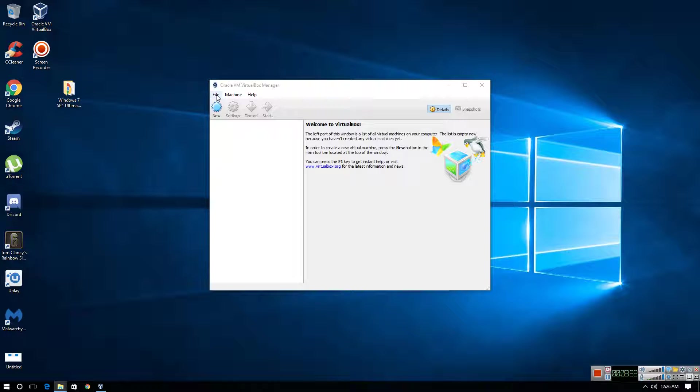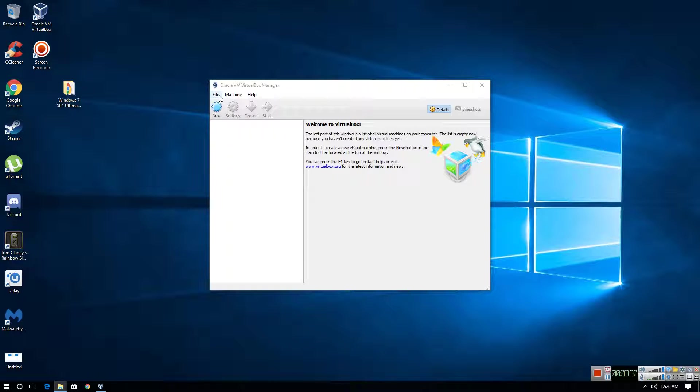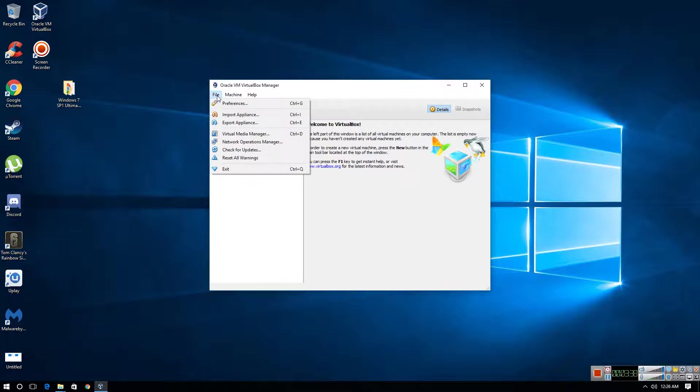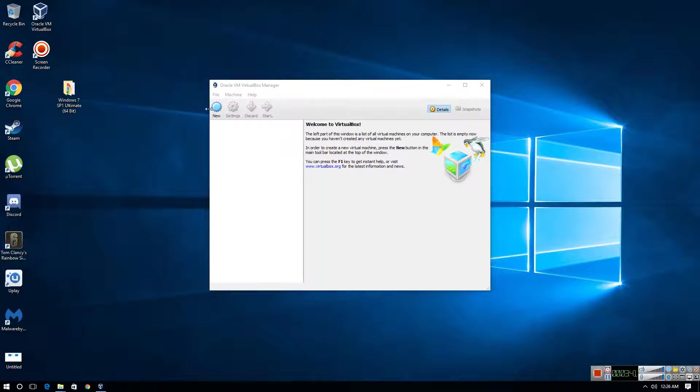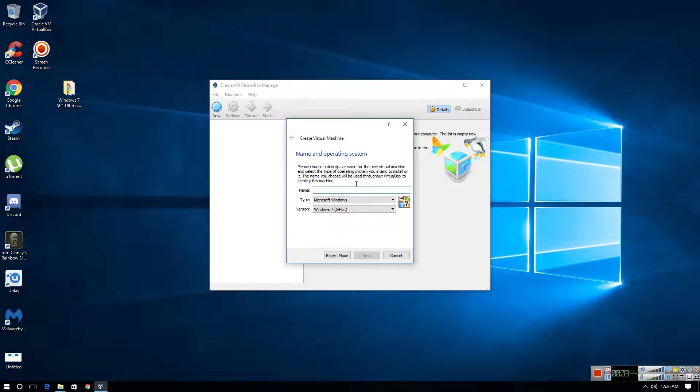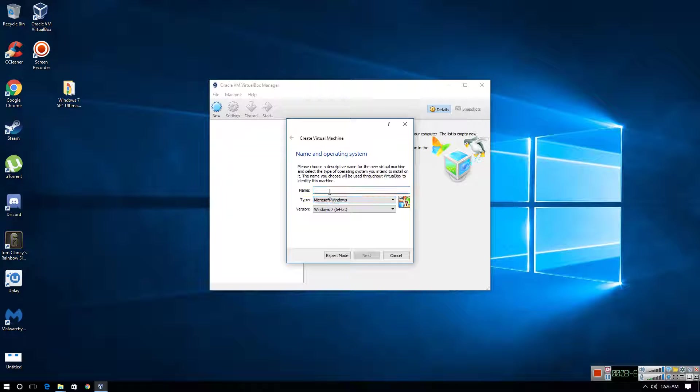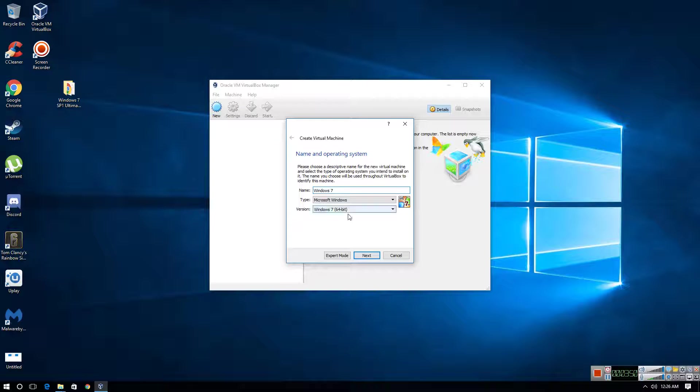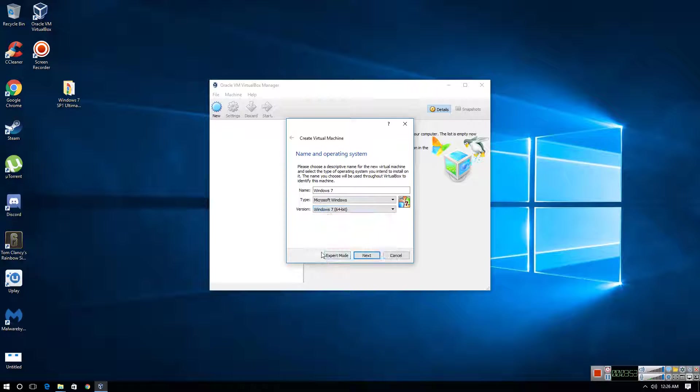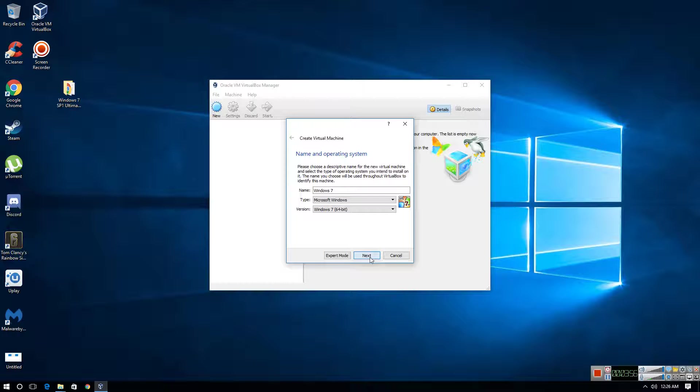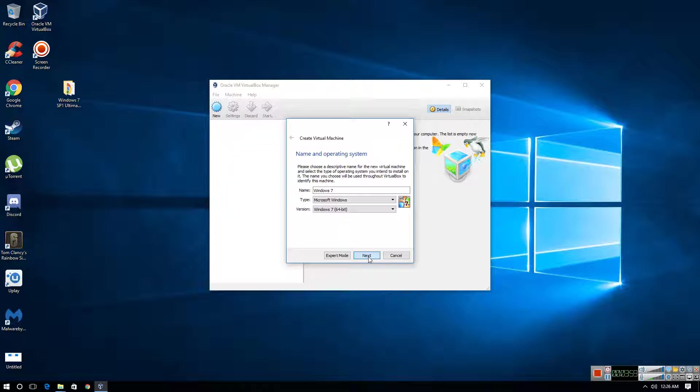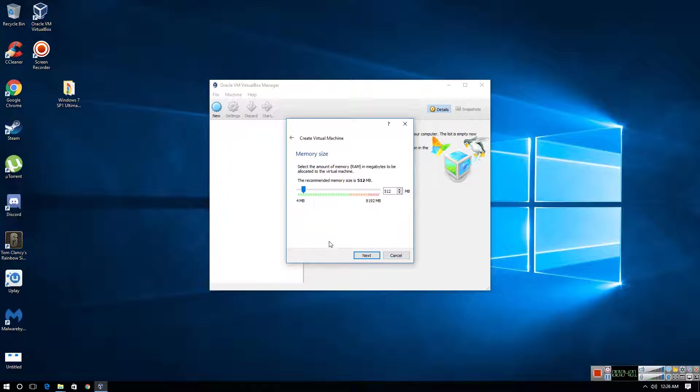So once you have virtual box installed, what it looks like, it looks like this right here. So what you need to do is you need to click on this option file. Actually, click where it says new. Click new. And this is going to set up a new virtual machine. You're going to name it whatever you want. I'm going to name this Windows 7. And then here, under version, you're going to type what operating system you're planning on installing. I'm planning on installing Windows 7. So we're going to select Windows 7. And then we're going to click next.